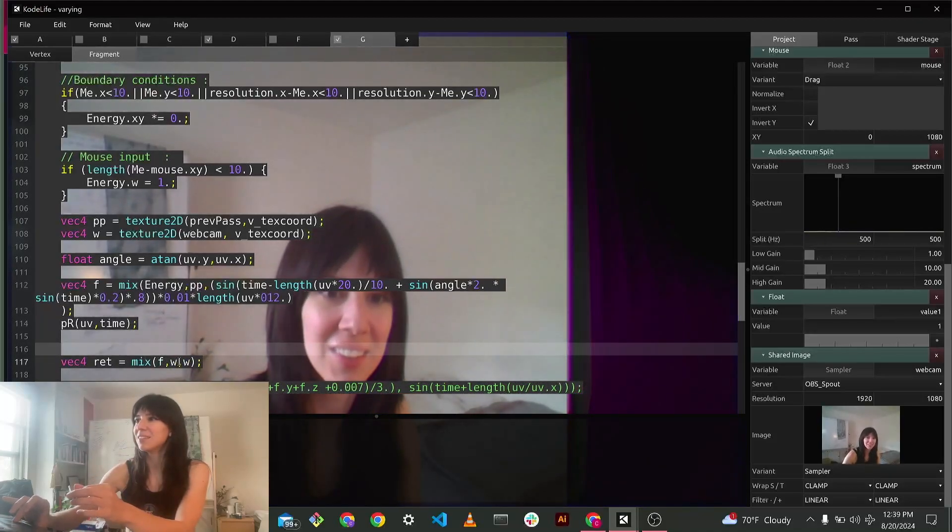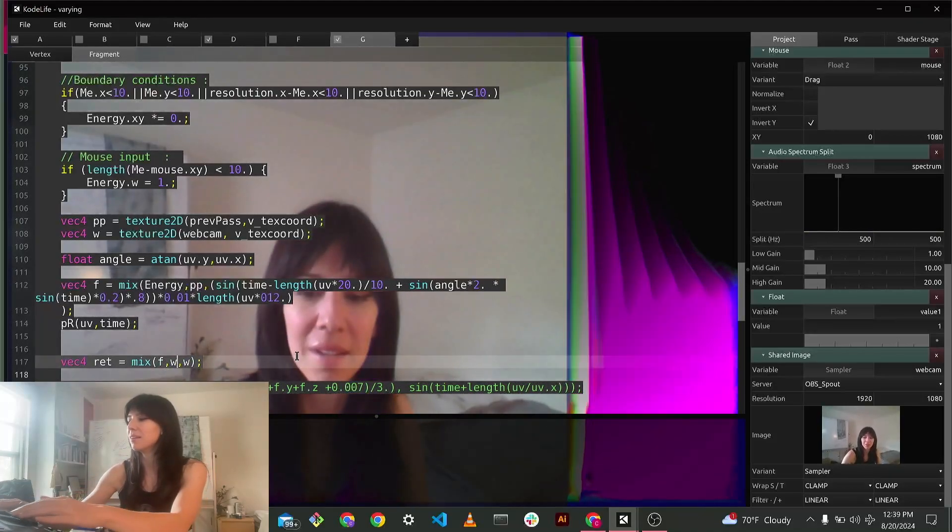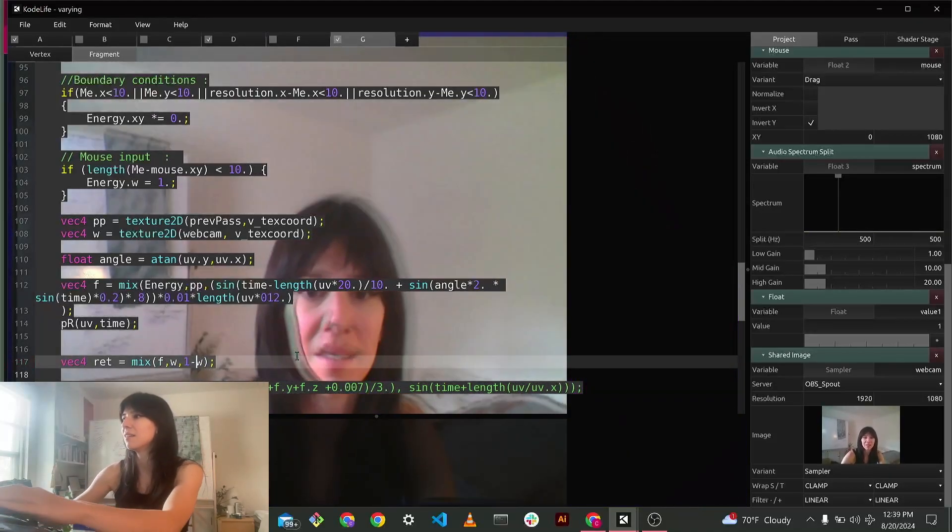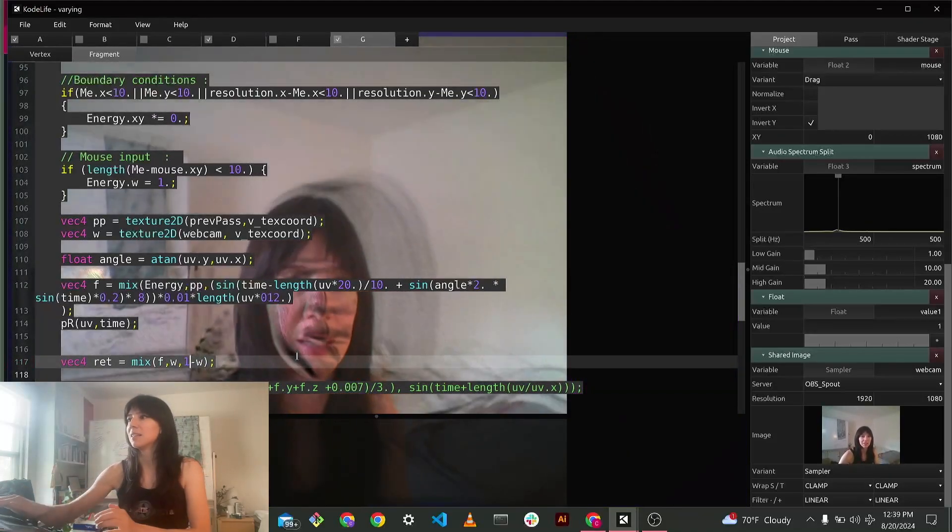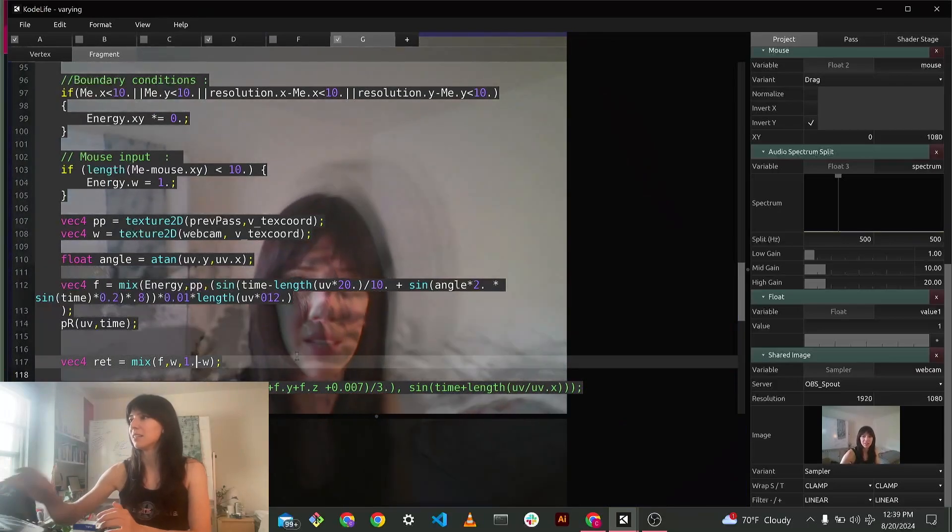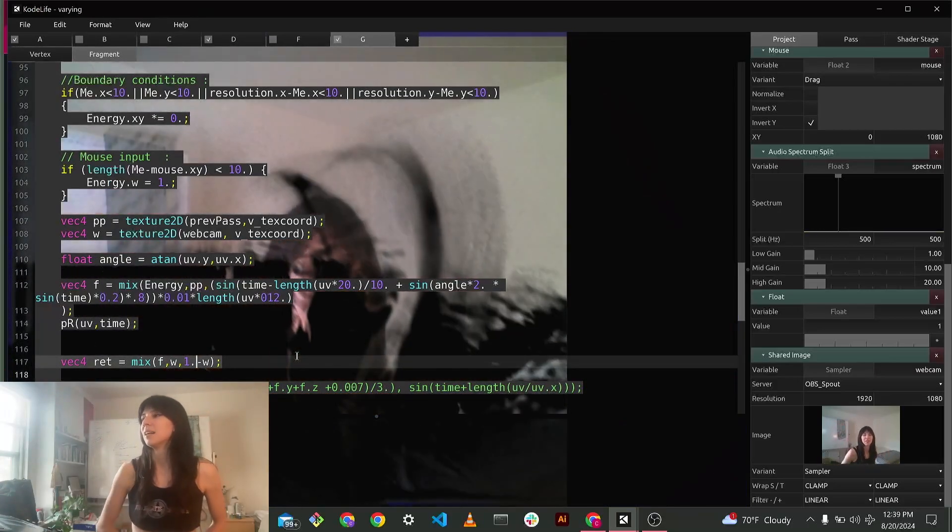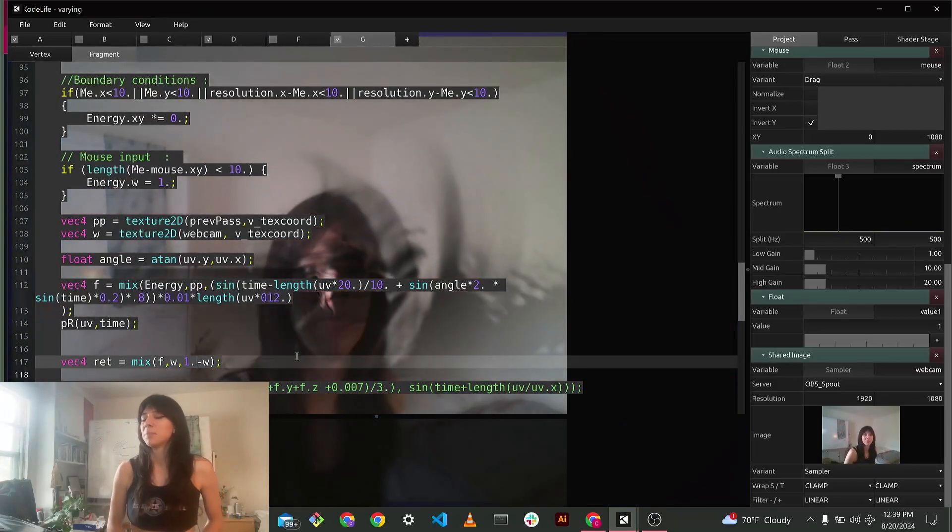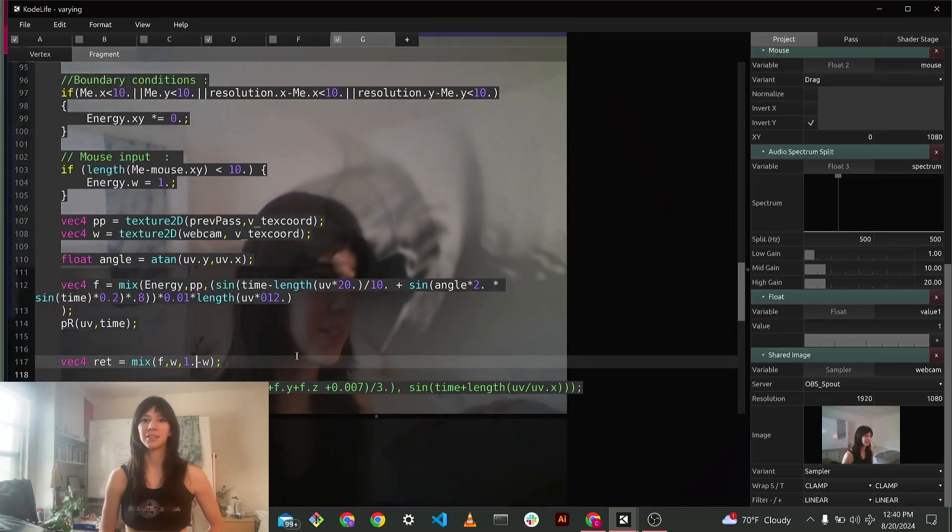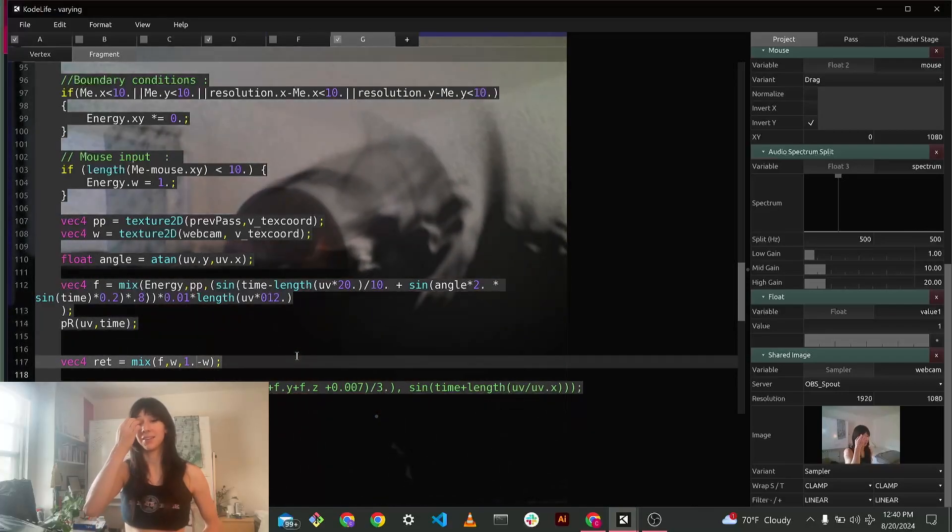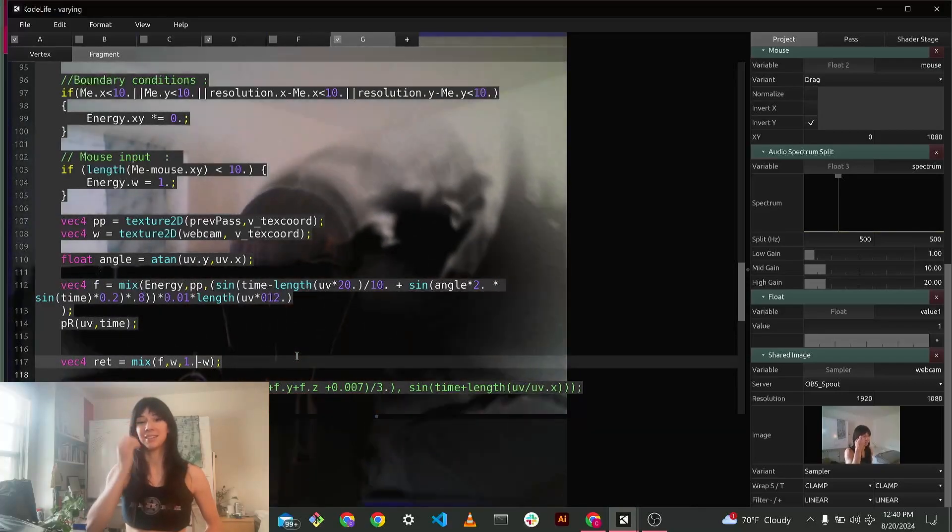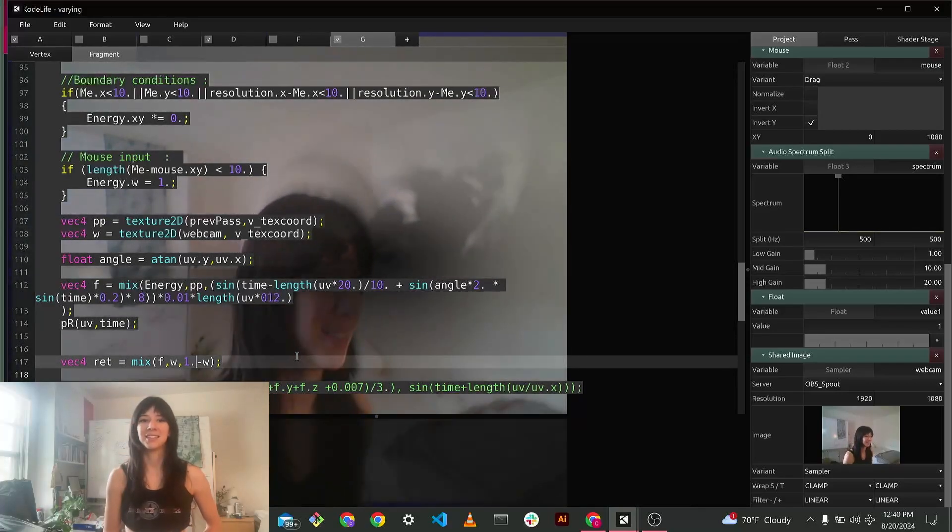We can do negative one so that you can kind of see the effect more pronounced. Okay. Yeah. That's it.